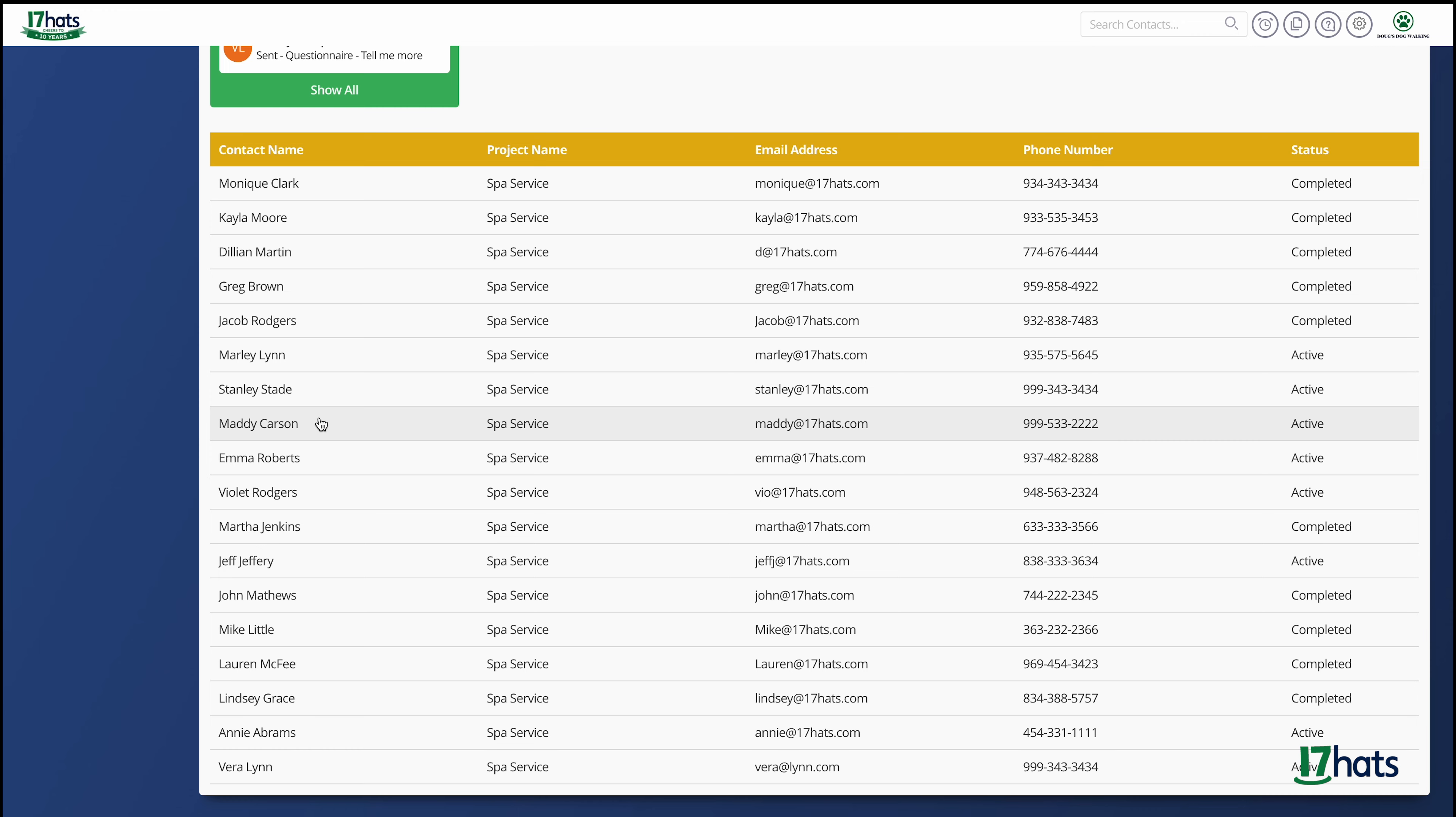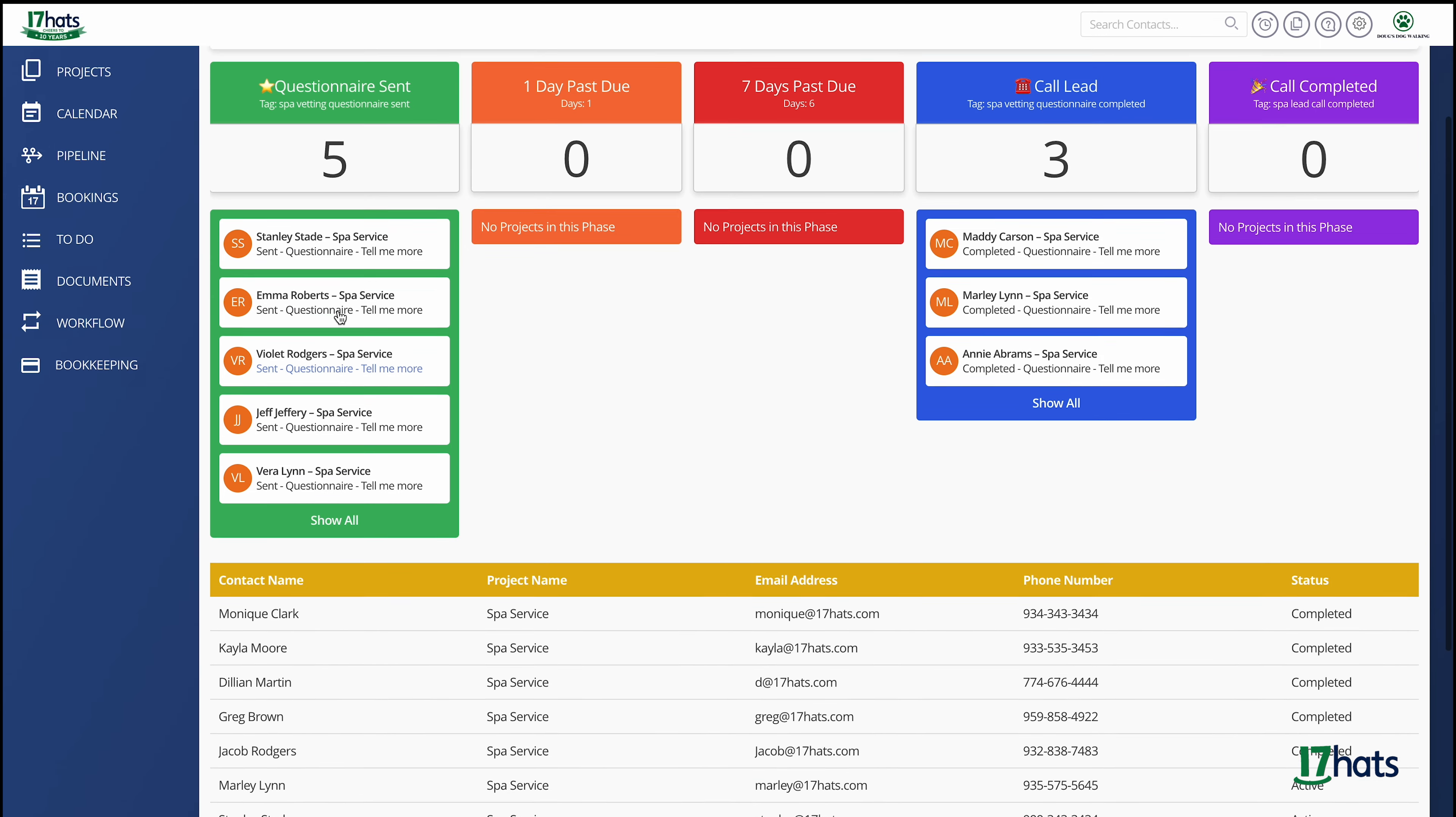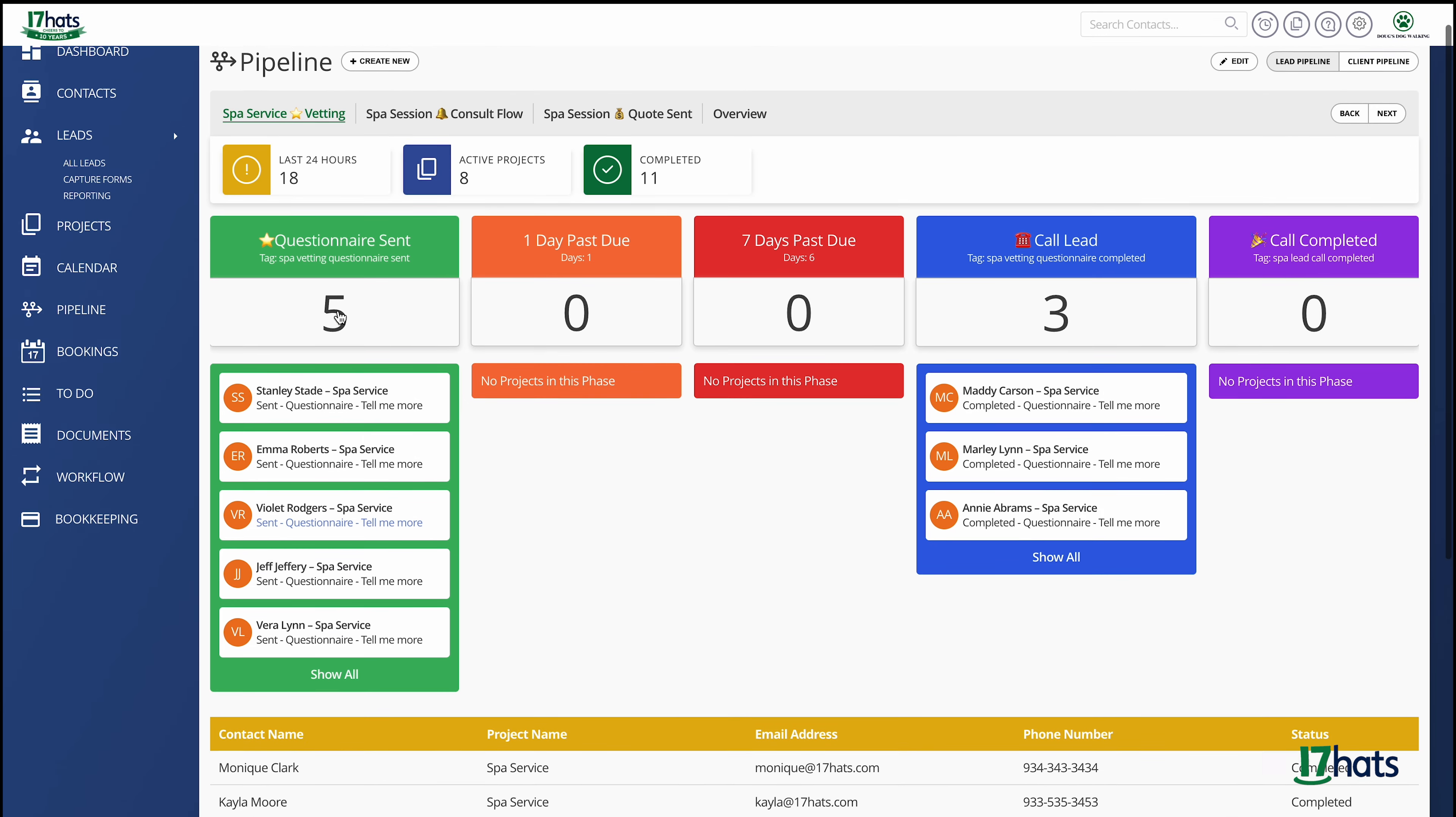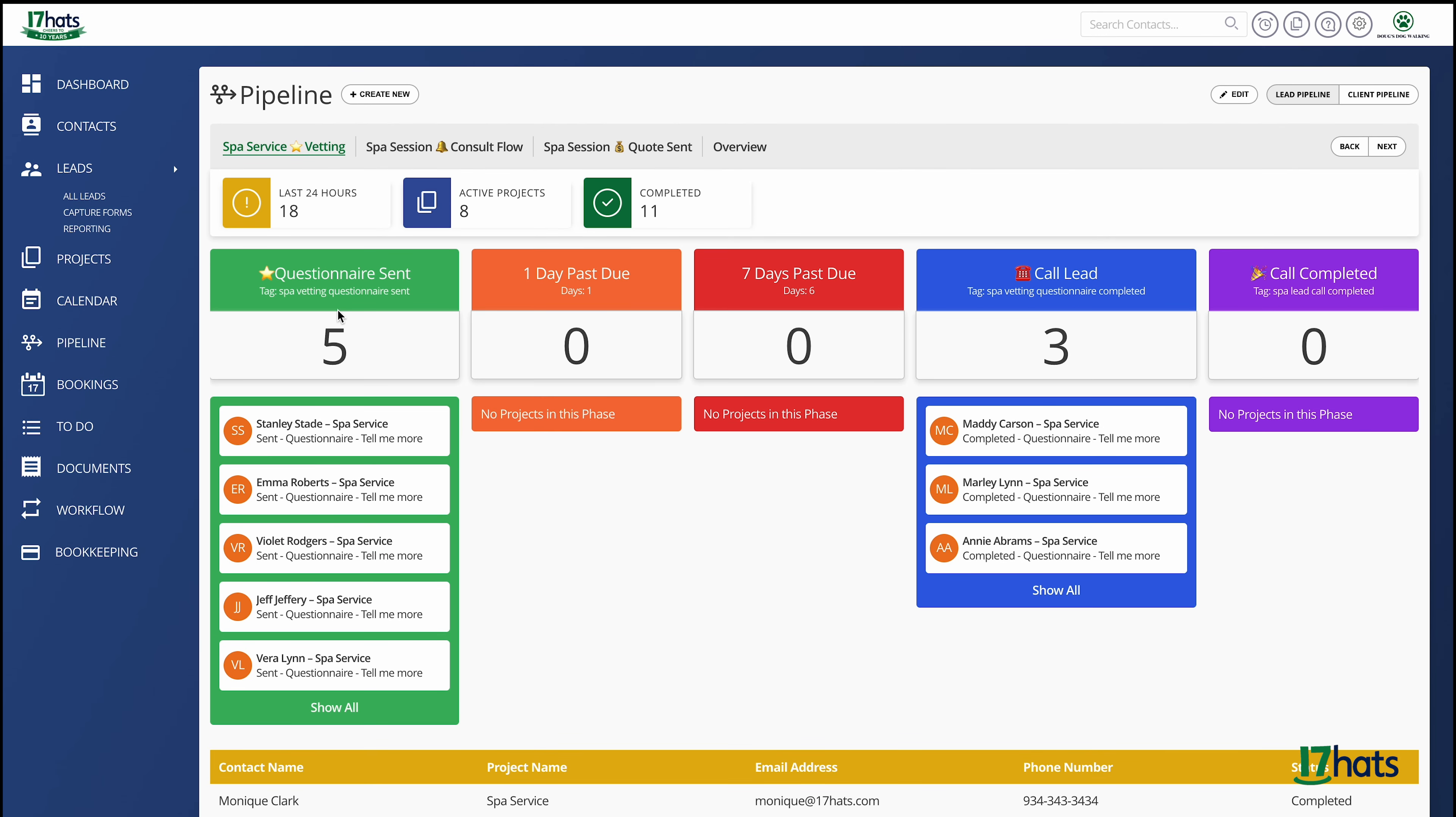And to the far right, you will see the status. Active, completed, and removed. The remove status is for projects that have been archived, the tag has been removed, or the project has been deleted.